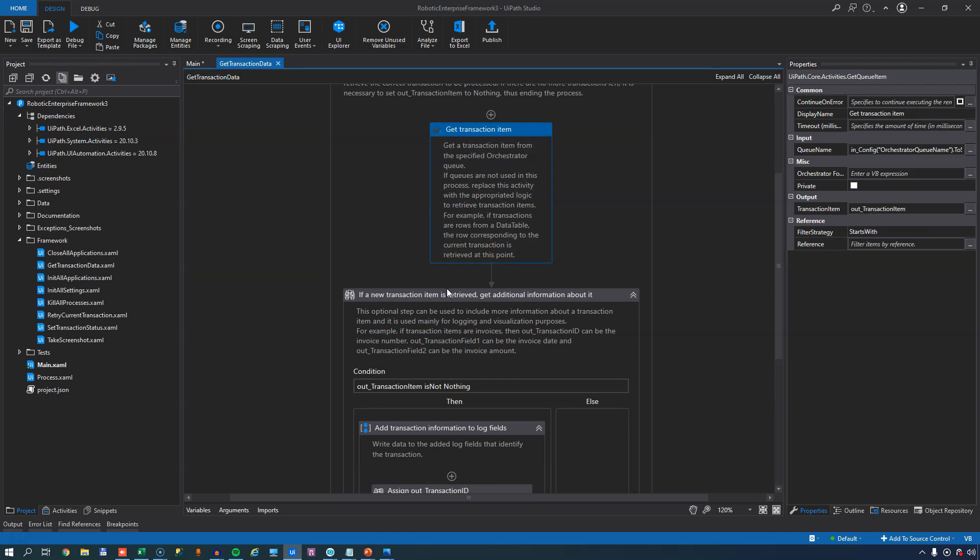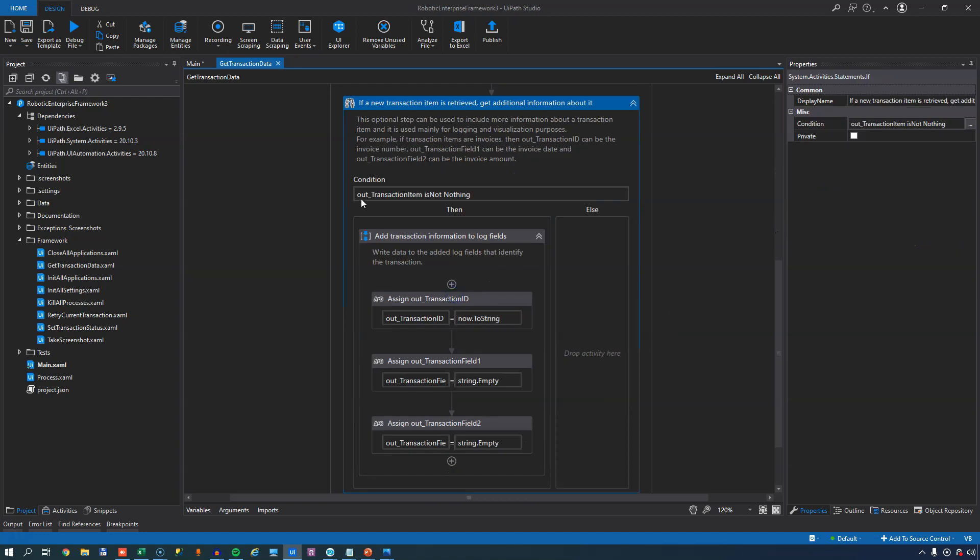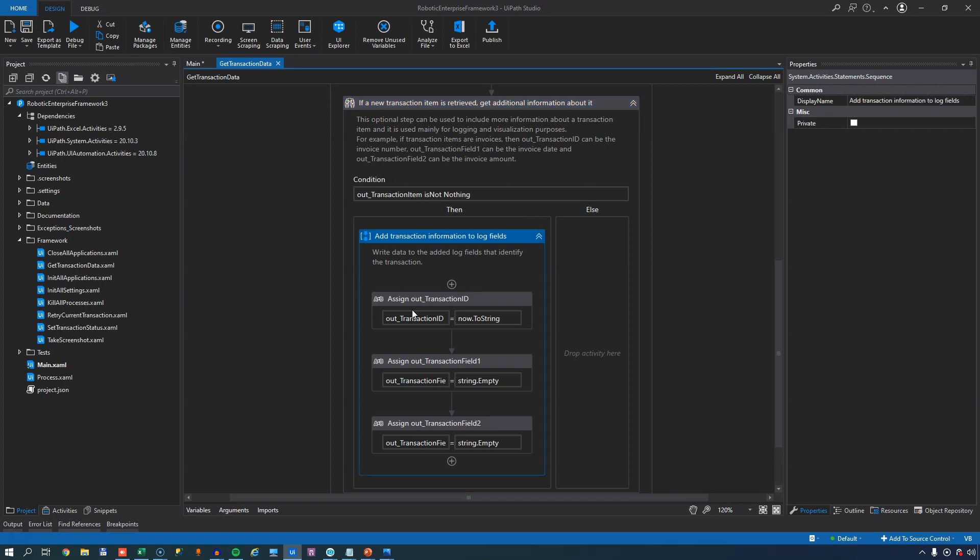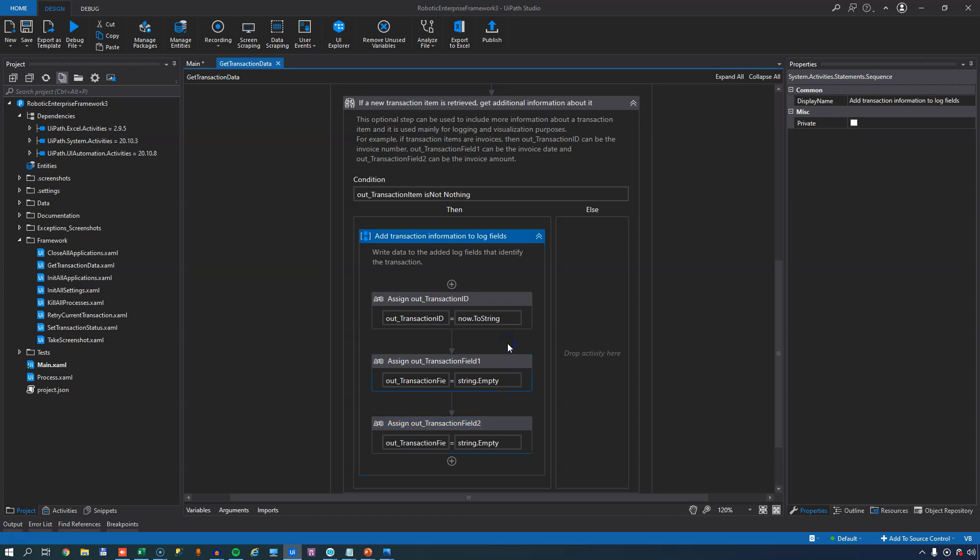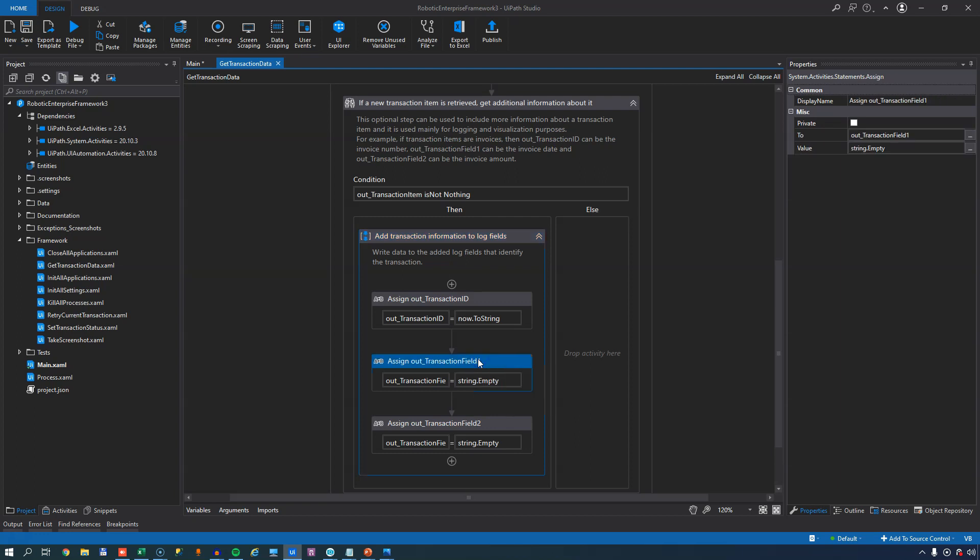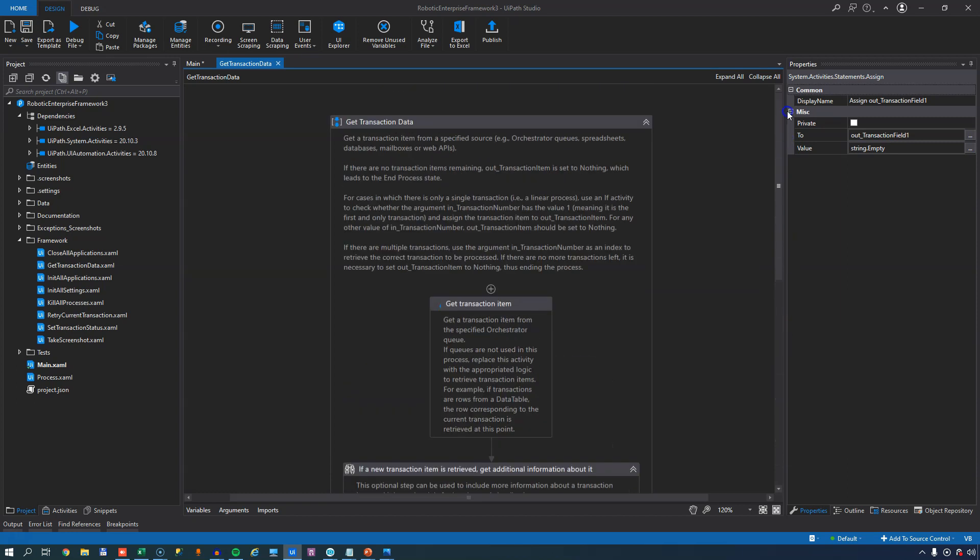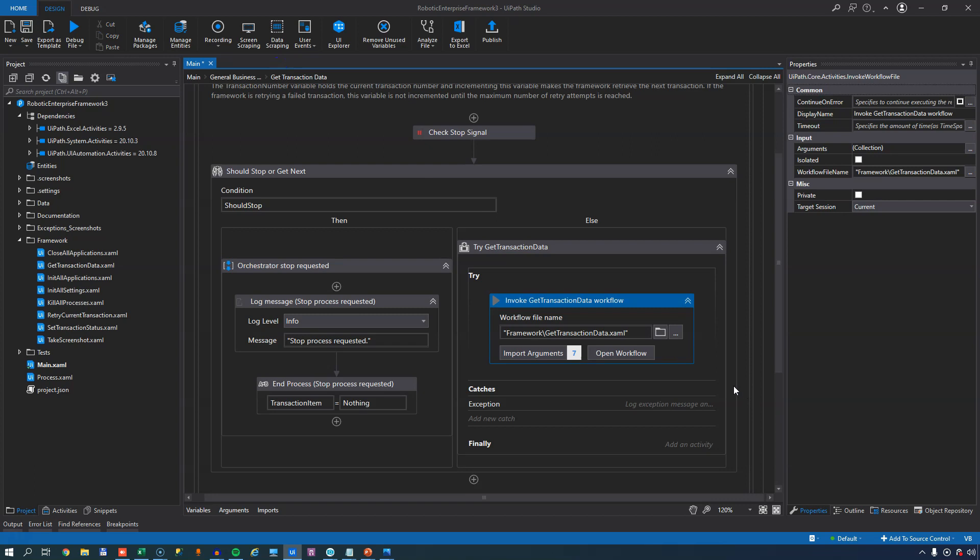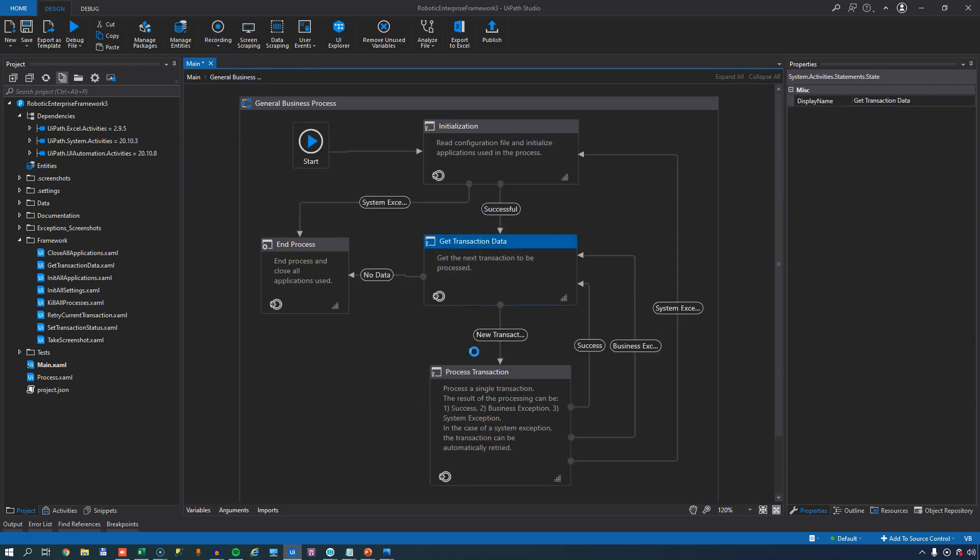The next thing that happens is a simple if statement, and that checks if the out_transaction item variable that we just set is nothing or is not nothing. If it is not nothing, meaning there is data in the variable, then we'll just fill some of the arguments that we send back to the main process with data. The first argument that we assign a value to is the out_transaction ID, and we simply assign a timestamp to that variable. The next one is the out_transaction field one, and then following that, the out_transaction field two. These are simply optional fields. You could also change the name of them if you wanted to, but they are simply fields that you can fill, for example, with properties of the queue item that you just retrieved. That could be an order number, an amount, or something like that. And these fields you can use for logging later on when processing the queue item. And that's really all that happens inside the GetTransactionData XAML file.